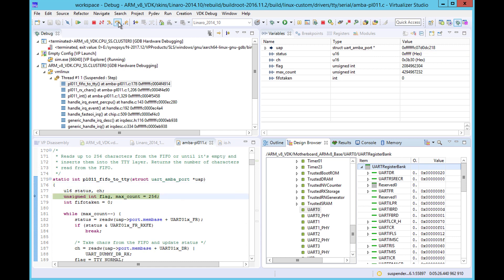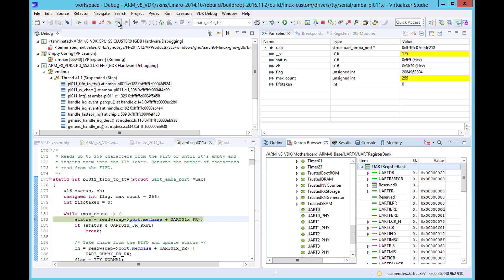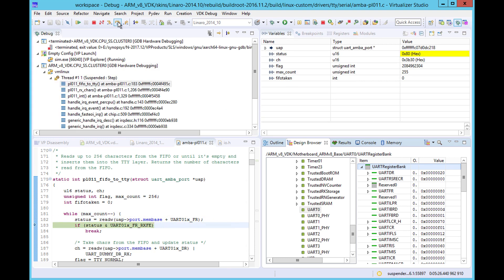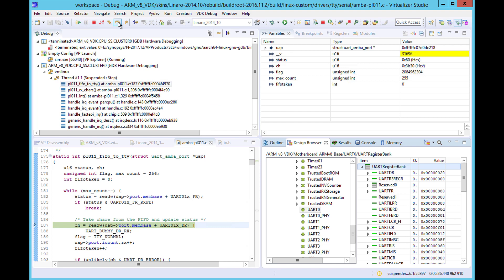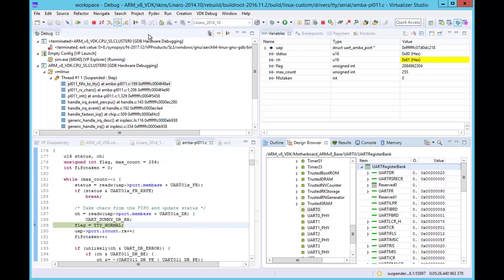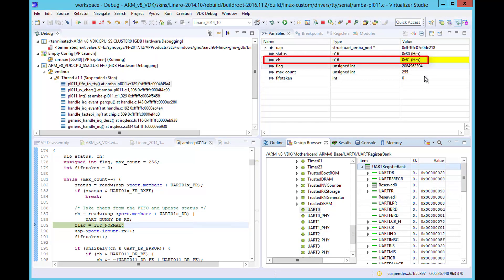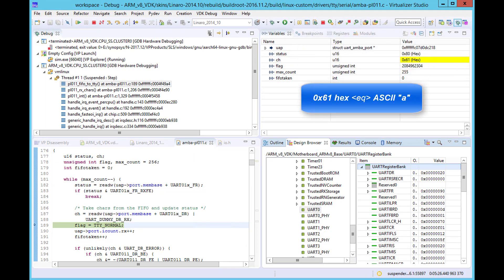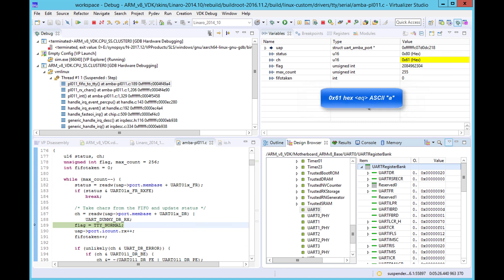The routine we are in now extracts the character we typed in the terminal from the UART FIFO, and we can step through the code until we reach the line which does this, placing the character in the ch variable. If we step past this line, we can see that the ch variable is updated to 61 hex, which is equivalent to the ASCII character A, which we typed into the terminal window.